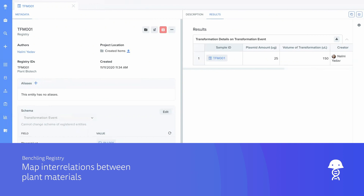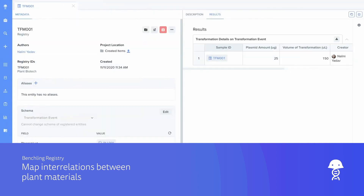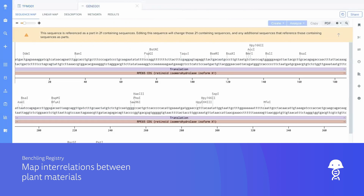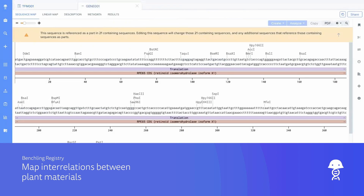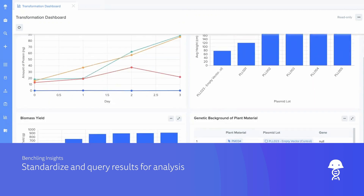Map the interrelations between transgenic plants and the corresponding bacterium, plant materials, and gene. And standardize data capture and query results for analysis with Benchling Insights.